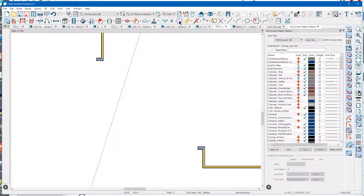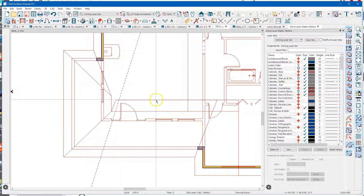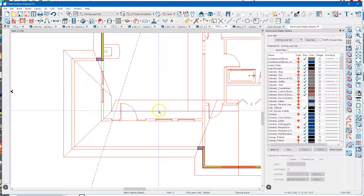I'm going to go up to the attic reference display. Right there is the bottom roof and right here is the top roof.